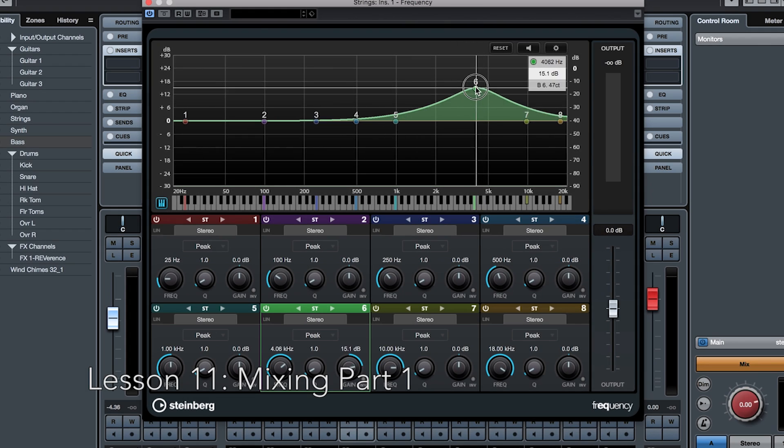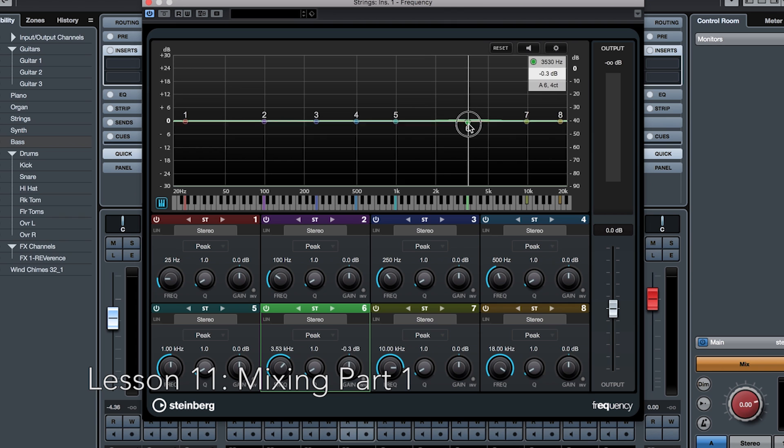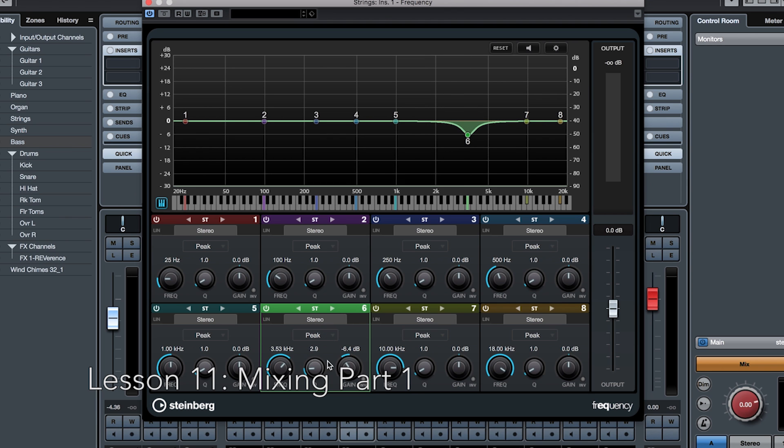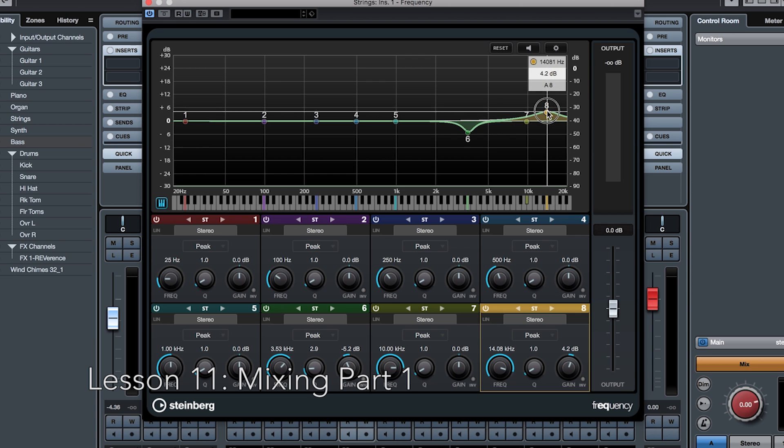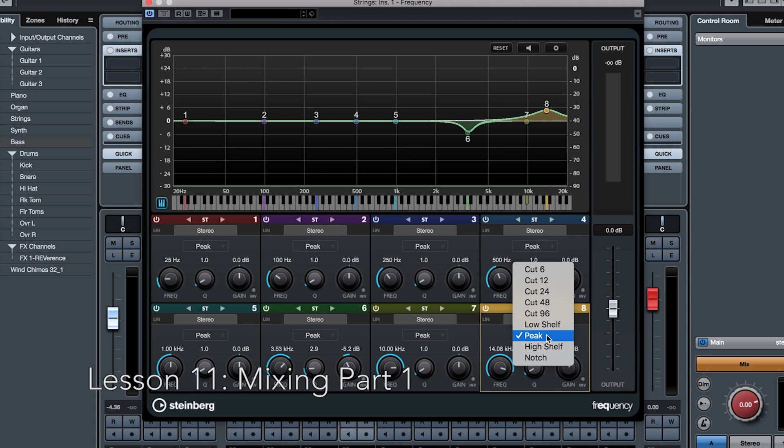Just like in the studio EQ, you have different frequency bands, all of which have frequency, gain, and Q controls. You also have the ability to have these bands go into various peak and shelf modes. But the real power behind this plug-in is its support of mid-side and its linear phase modes for each band. But what does that all mean?